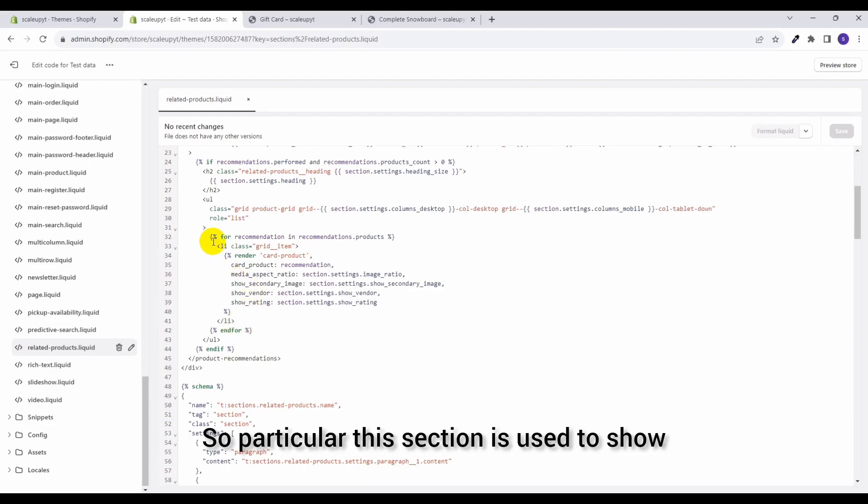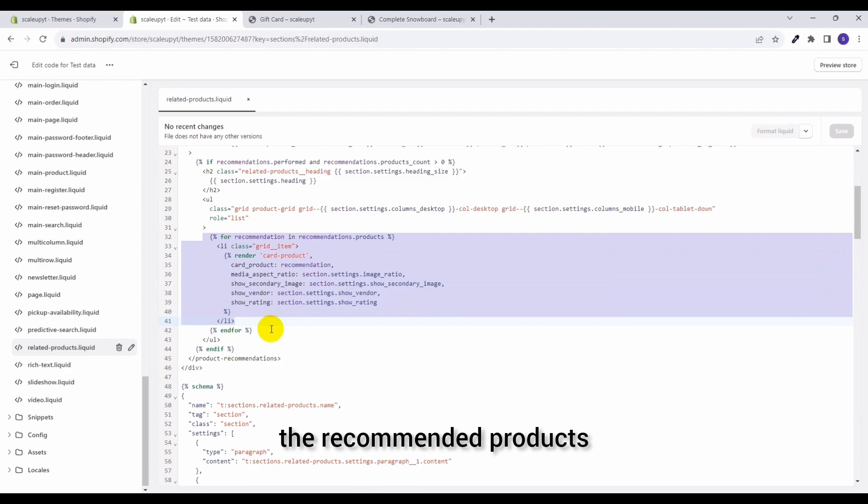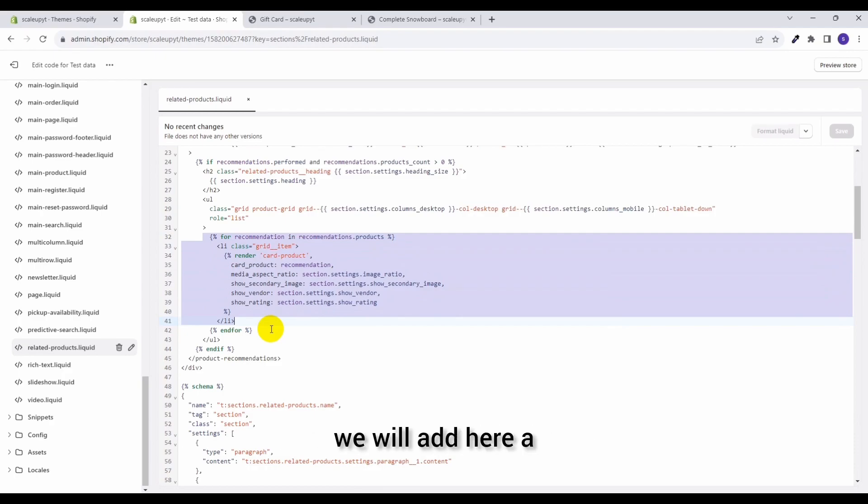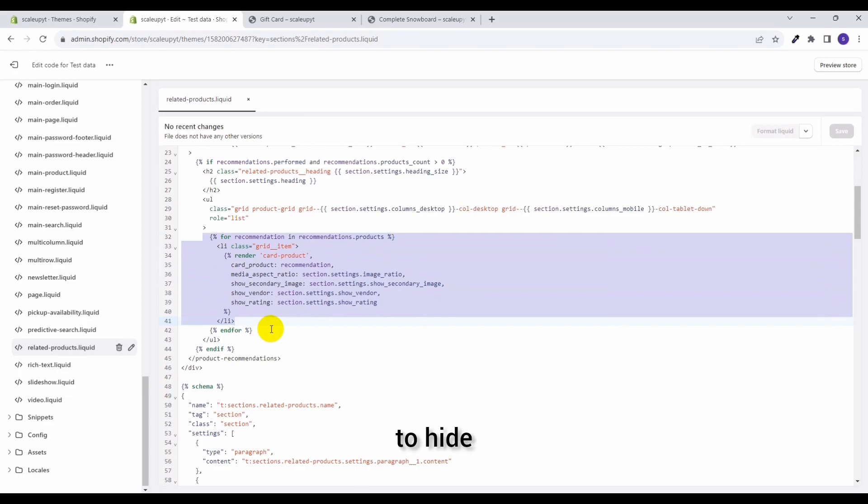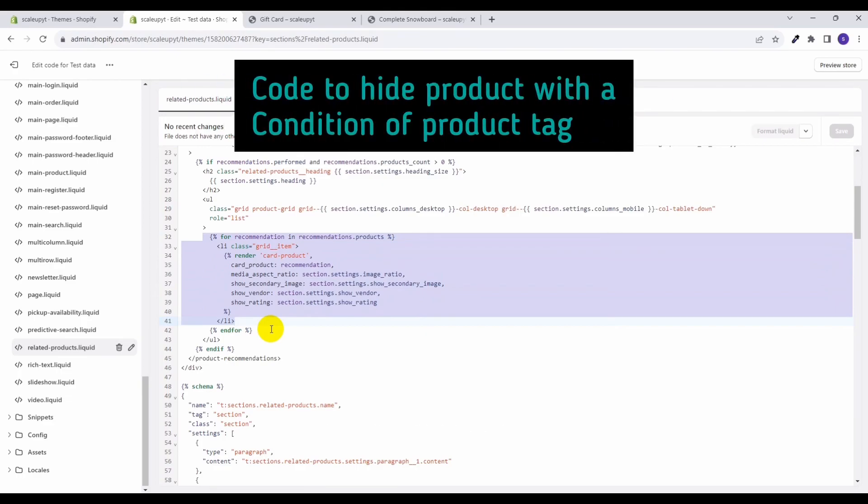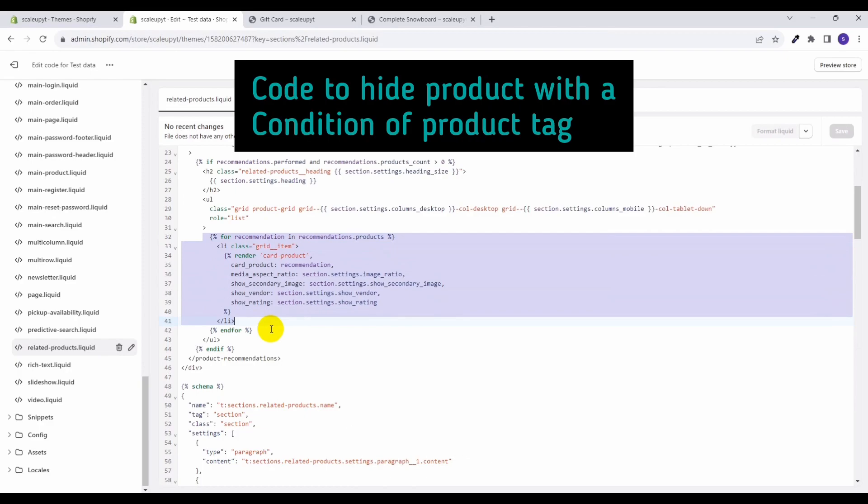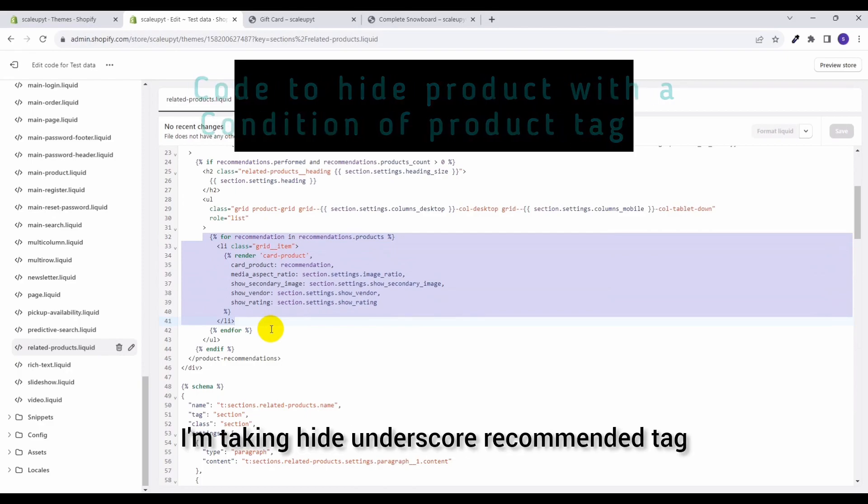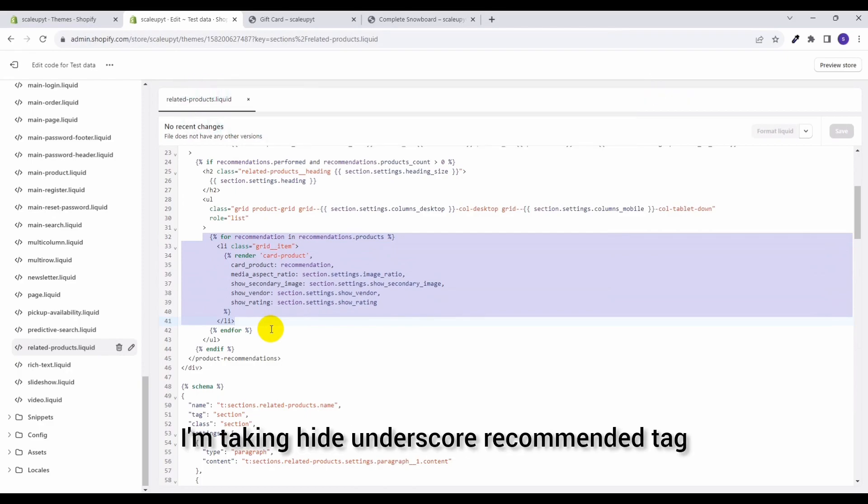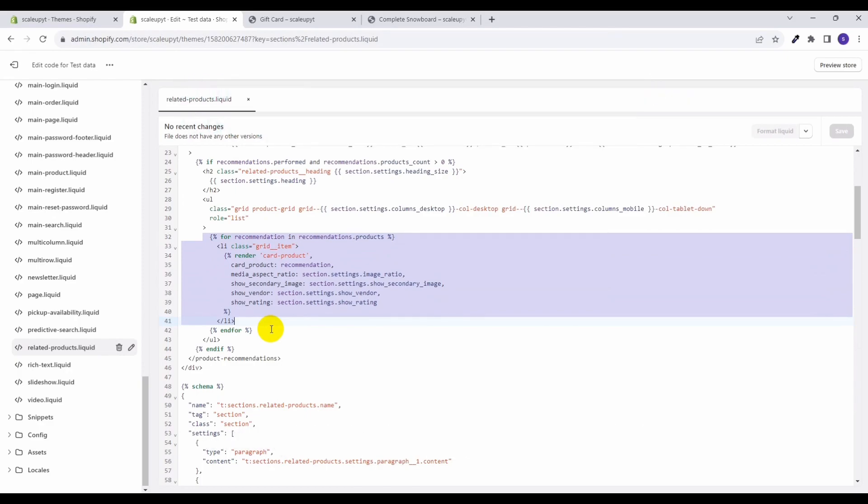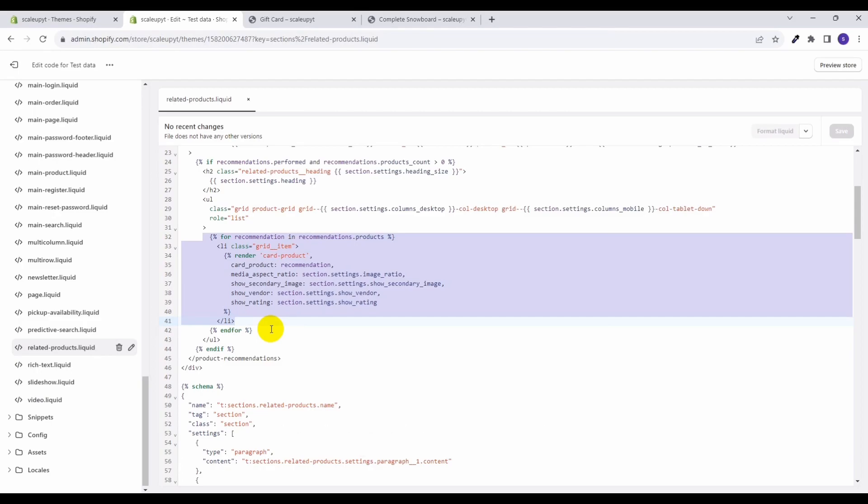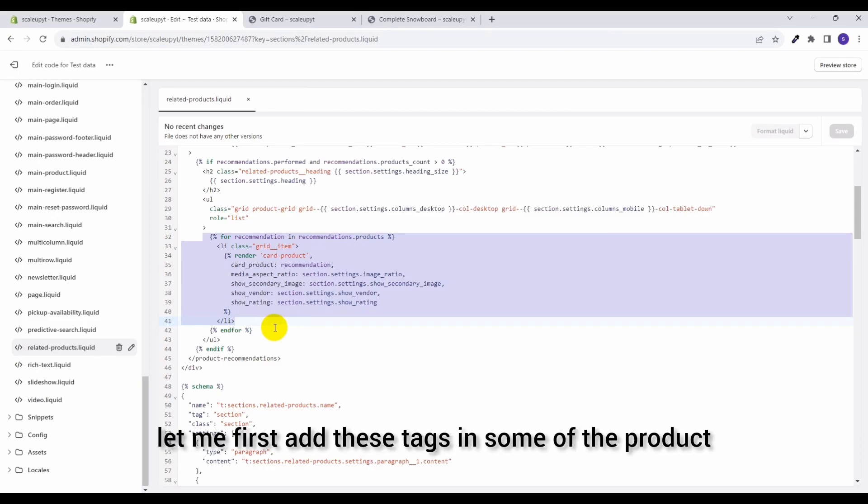So particularly this section is used to show the recommended products. Now what we will do, we will add here a condition to hide products having a particular tag. So for testing purpose, I am taking hide_recommend tag for the product to be hidden. Let me first add these tags in some of the products.